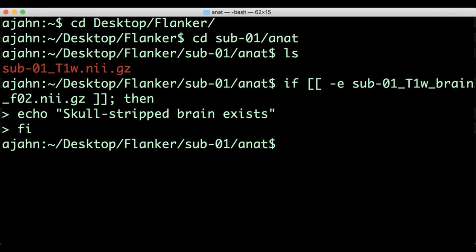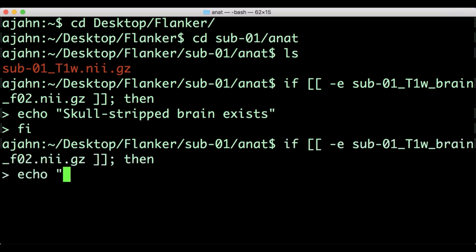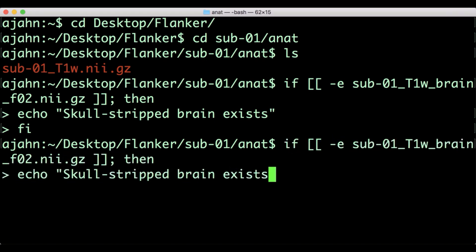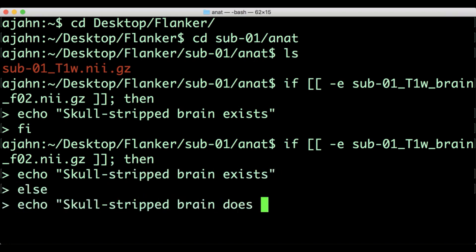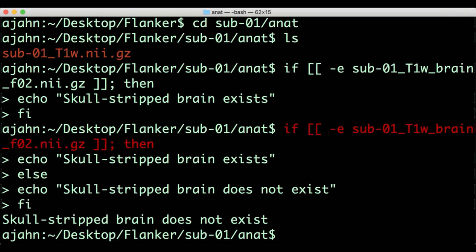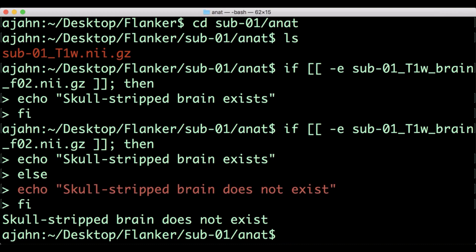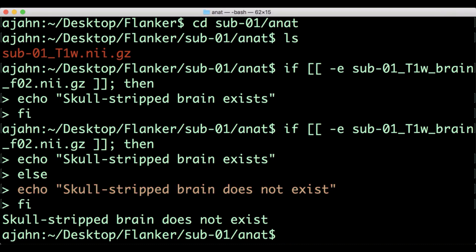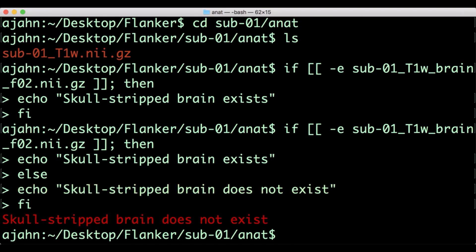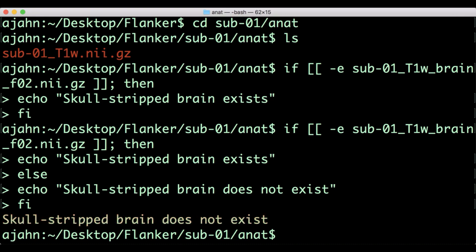If we want to do something in case the conditional statement is false, we need to add another section — an else section, which looks like this. This means that if this conditional statement is true, then run this block of code. If it isn't true, then run this block of code. Since the statement is false, the code in the else section is run.